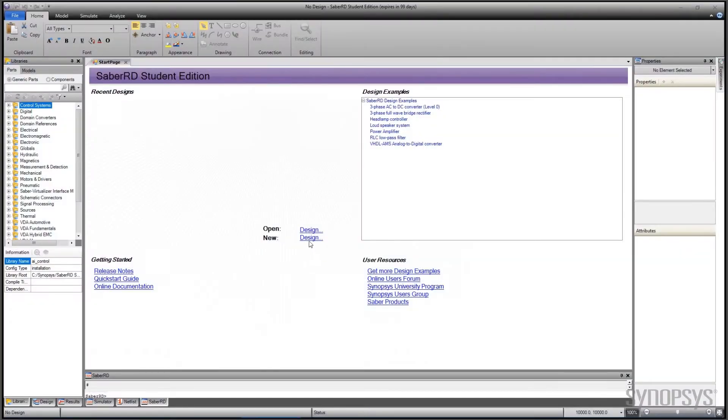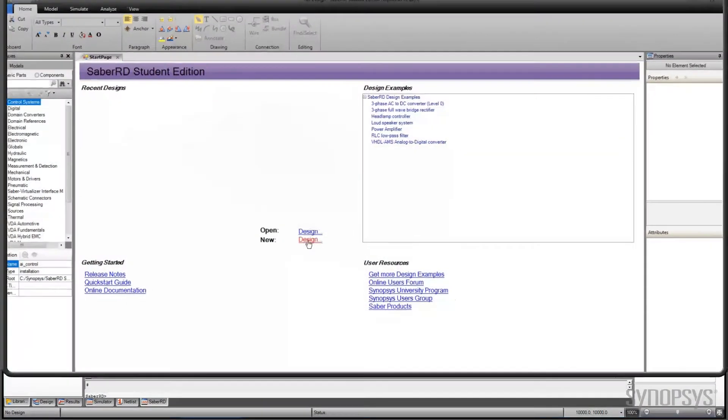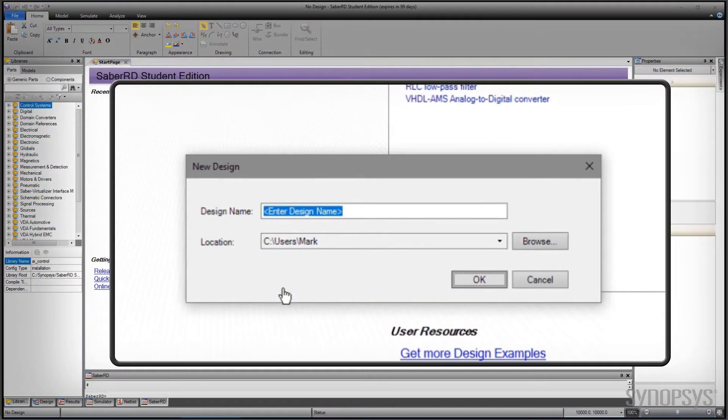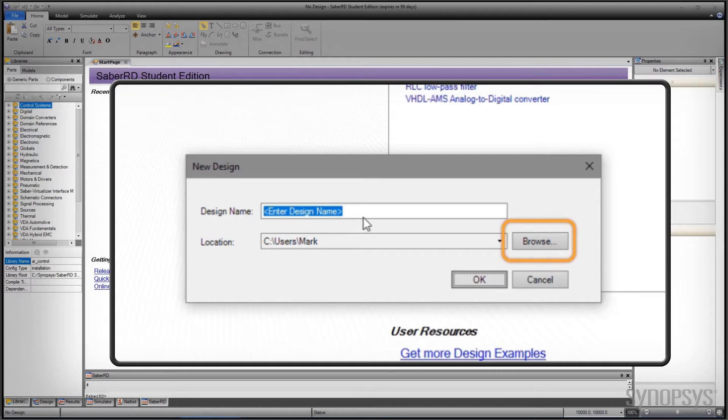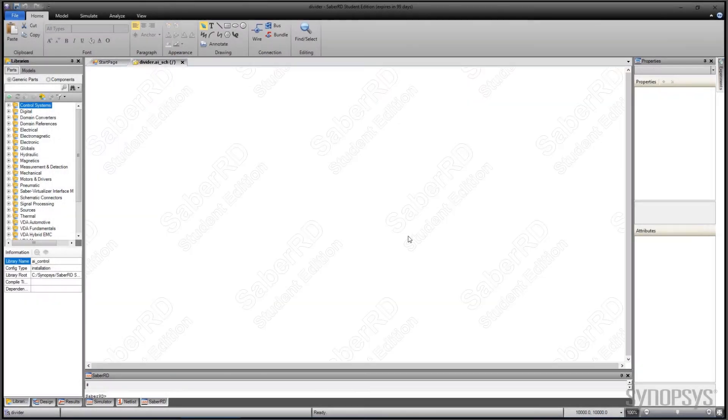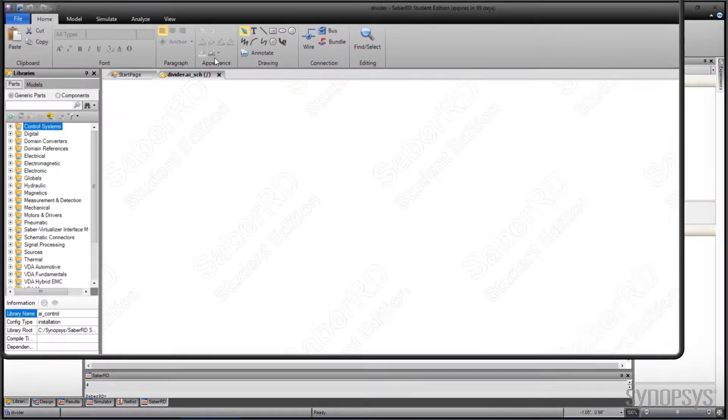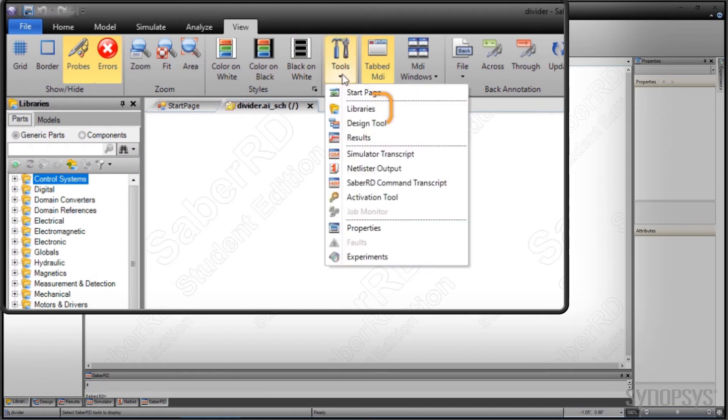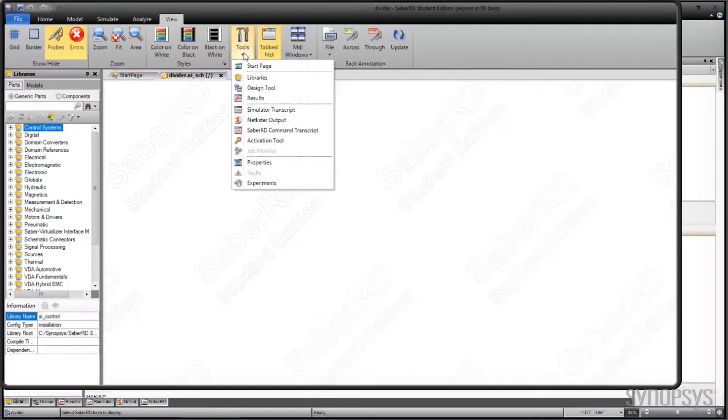Beginning with a start page window, new design is selected. The directory for the files is set by browsing and the design name divider is chosen. A blank canvas is created. The libraries and properties windows need to be visible. This is done by navigating to the View tab and the Tools pull-down.